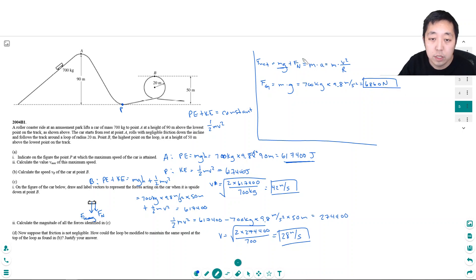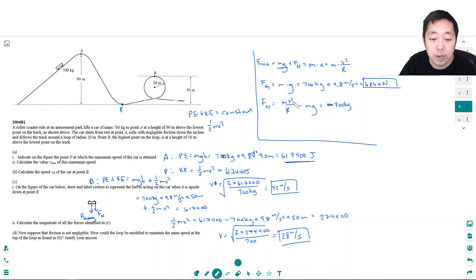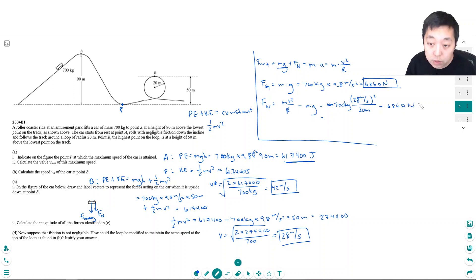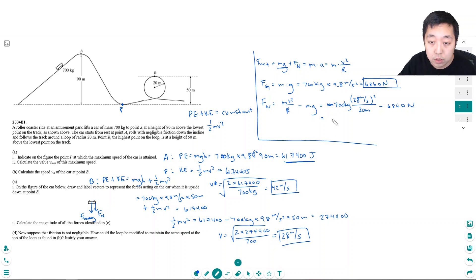The normal force can be found using: N = mv²/R − mg. With m = 700 kg, v = 28 m/s, R = 20 m, and mg = 6,860 N: N = (700 × 28²) / 20 − 6,860 = 20,580 newtons.